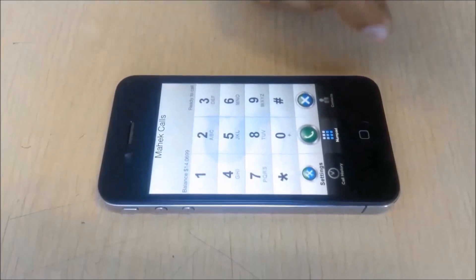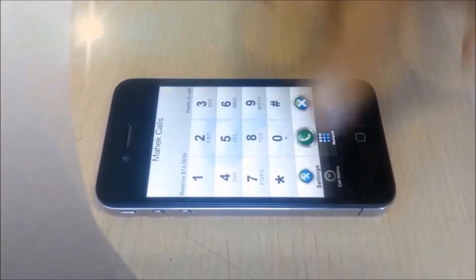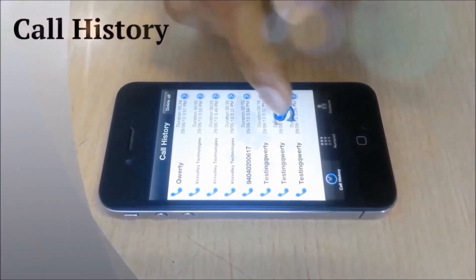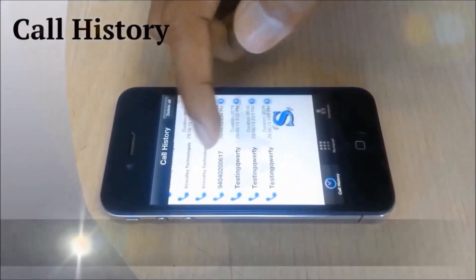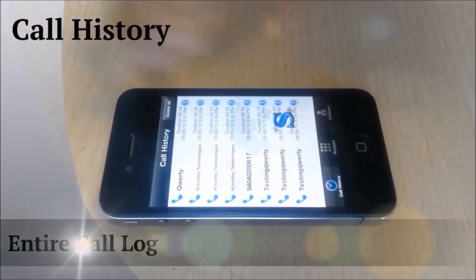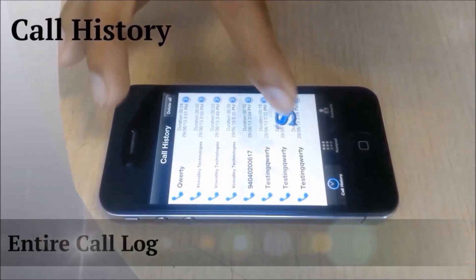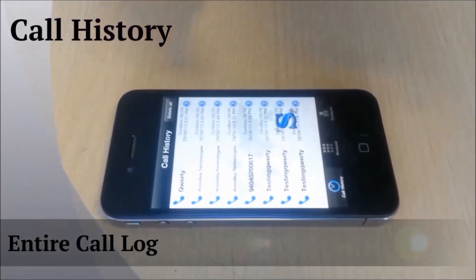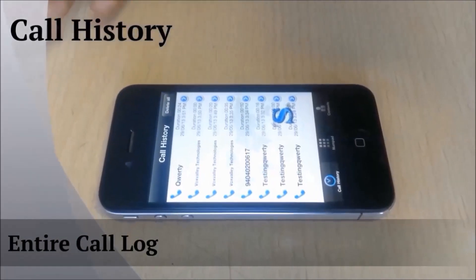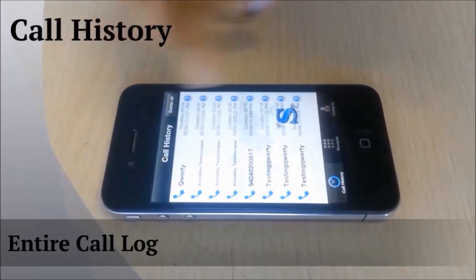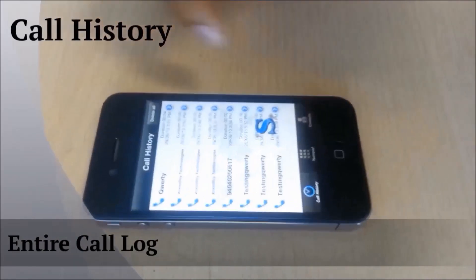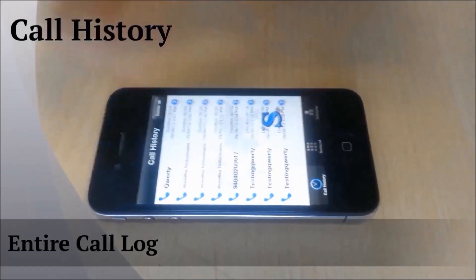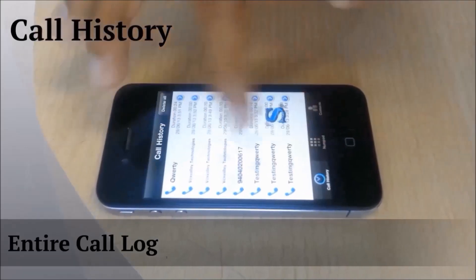Going to call history, you get all the details related to your recent calls and your missed calls. All of that is summed up here for a quick glance, and you can make calls from here as well.